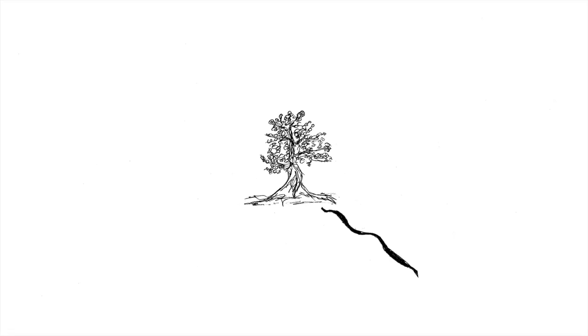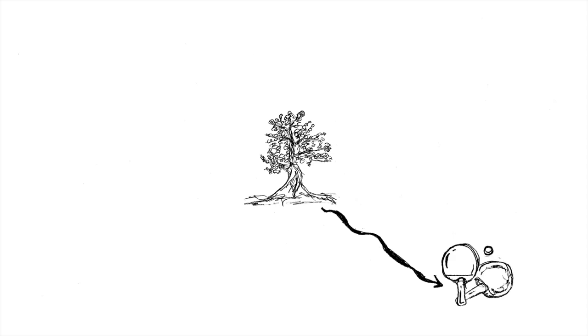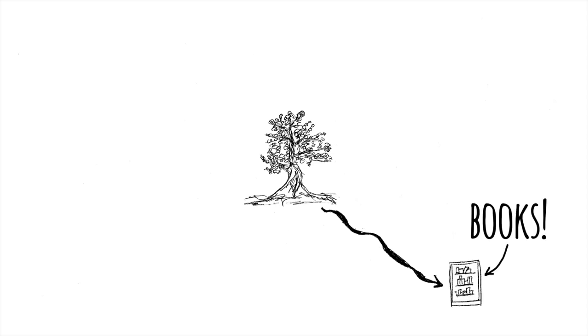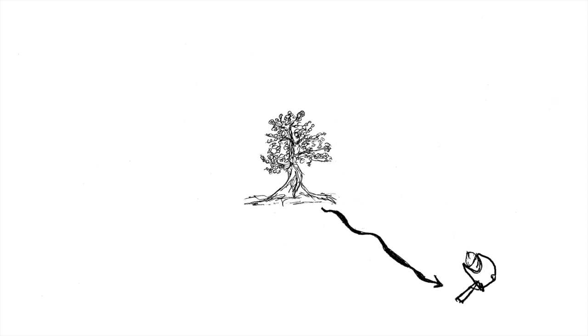And what will you do for fun? Will you have a television? Video games? A ping pong table? A library? Maybe a maker space with robotics? Or a water balloon launcher?